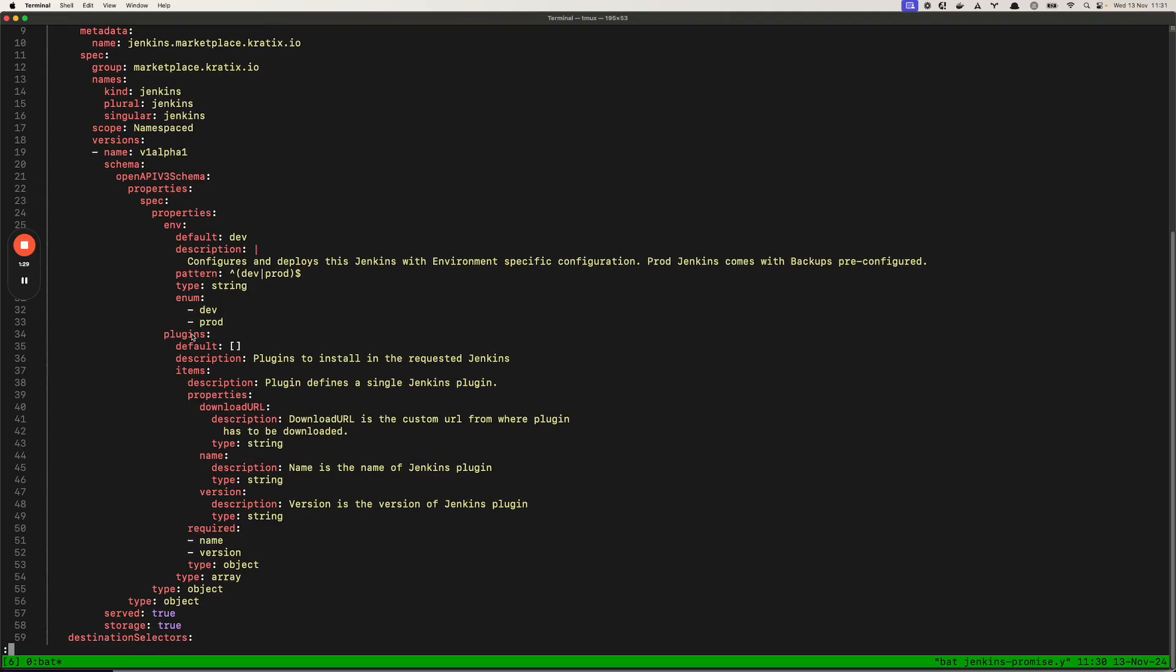Then we've got a plugins argument and this is an array of objects taking in the name and version of the list of plugins you want to install on Jenkins. These would be the arguments that you would provide to your application engineers who want to request an instance of Jenkins.